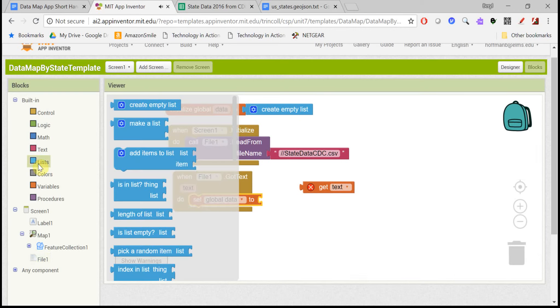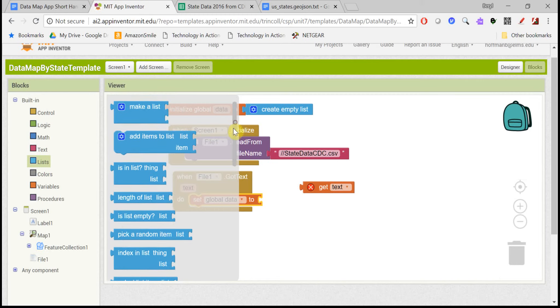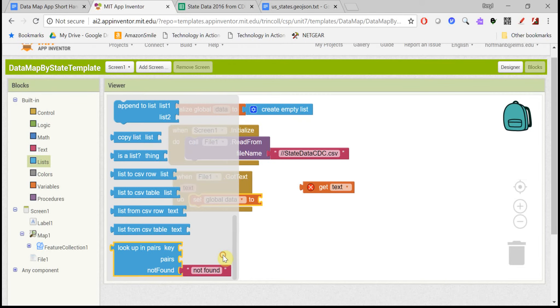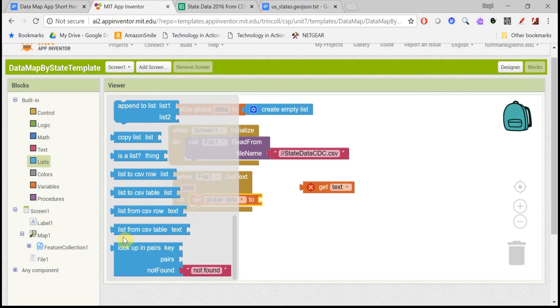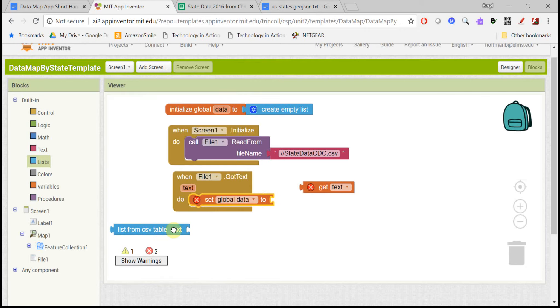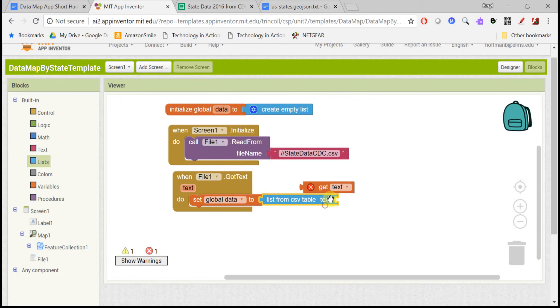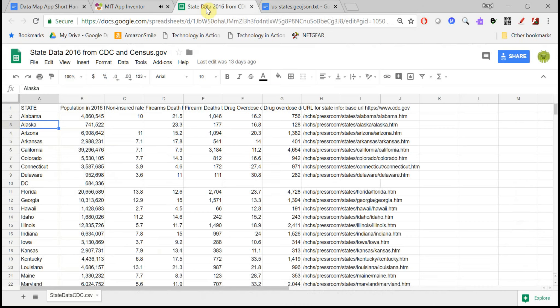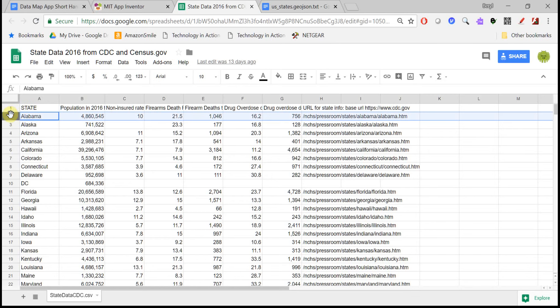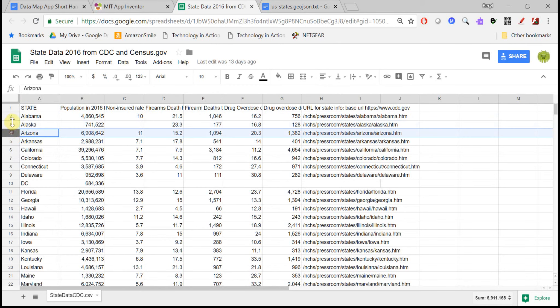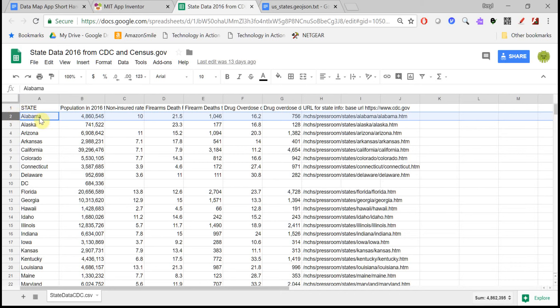So what we want to do is save that in our global data, but we need it in a specific list structure. So if you go down to the list drawer, there's a whole bunch of blocks here dealing with CSV files. So you could get just one row of information or the whole table of information. You want this very last block. So you want to say read in this whole table of information from the spreadsheet and make it into a list.